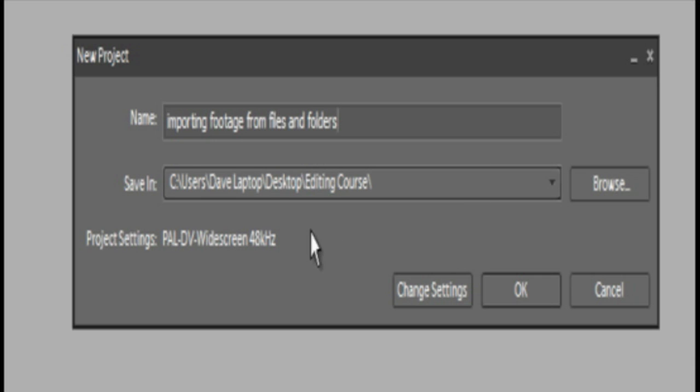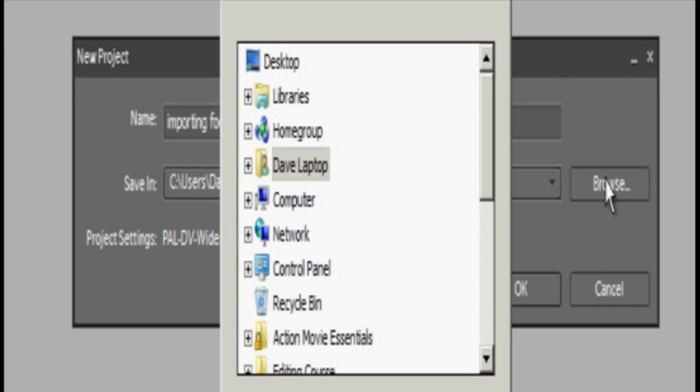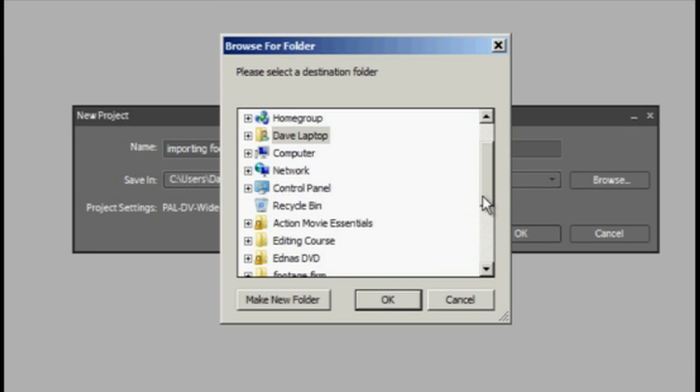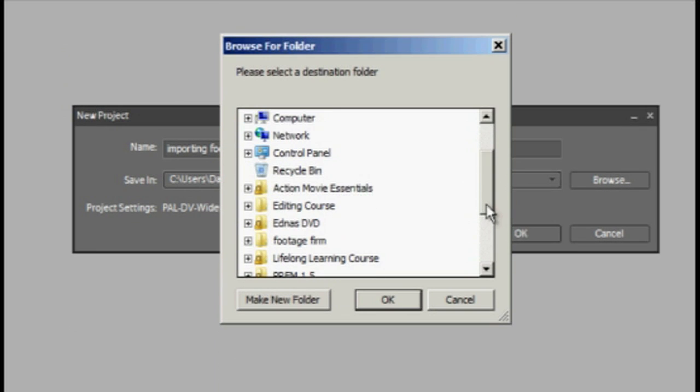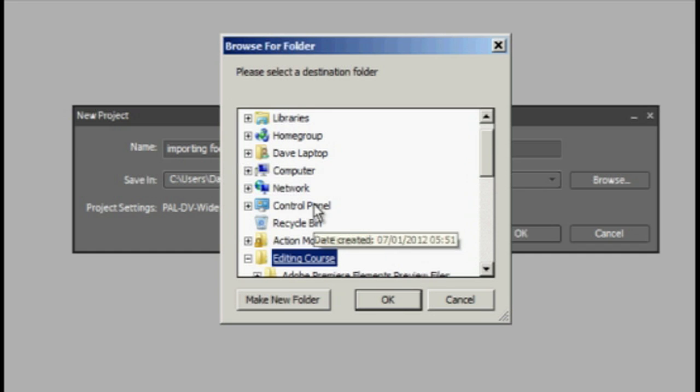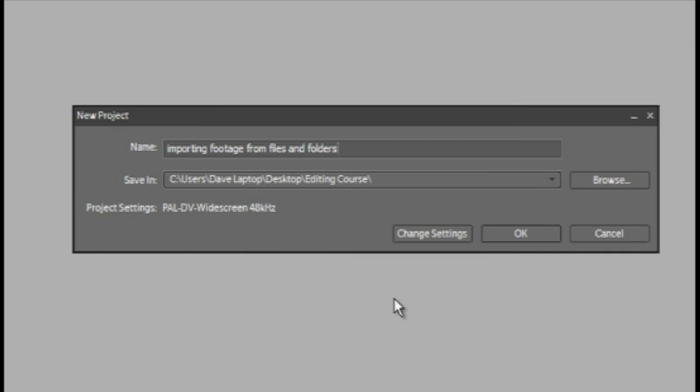We need to save our footage in a particular folder, so you can do that by clicking browse. And as I said before, creating a folder to cover all of your media is the best practice. Mine's called editing course. I'm going to click OK.